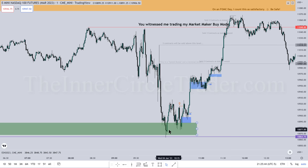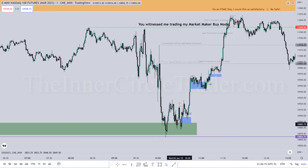Let's look at how the market dove into that one-minute fair value gap in the form of a buy-side imbalance sell-side efficiency — a BISI. If these terms are confusing to you, I promise the more time you spend with me and see opportunities repeating, it will become second-nature. The market trades down into the order block, trades down into the buy-side imbalance sell-side efficiency, which is a form of fair value gap, rallies up, consolidates, then dives one more time below a short-term low before running above the short-term high.